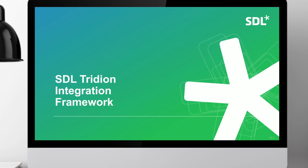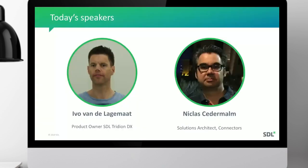Good afternoon. Welcome to this session about the SDL Tridion integration framework. My name is Ivo van der Lagemaat. I'm a product owner for SDL Tridion DX. I've been working on the Tridion product for almost 18 years — the first 10 years helping to program the content manager side, then I joined the mini manager part, and the last couple of years I've been a product owner for Tridion.